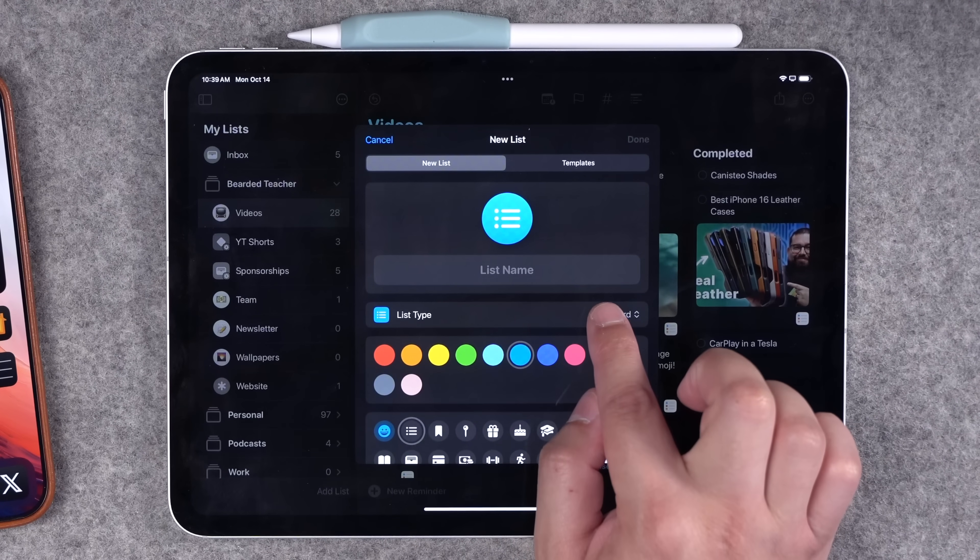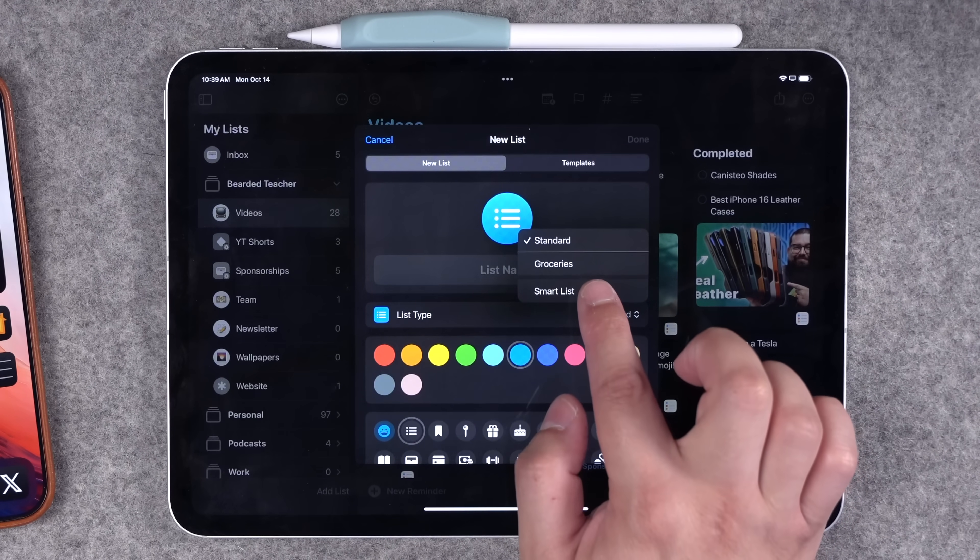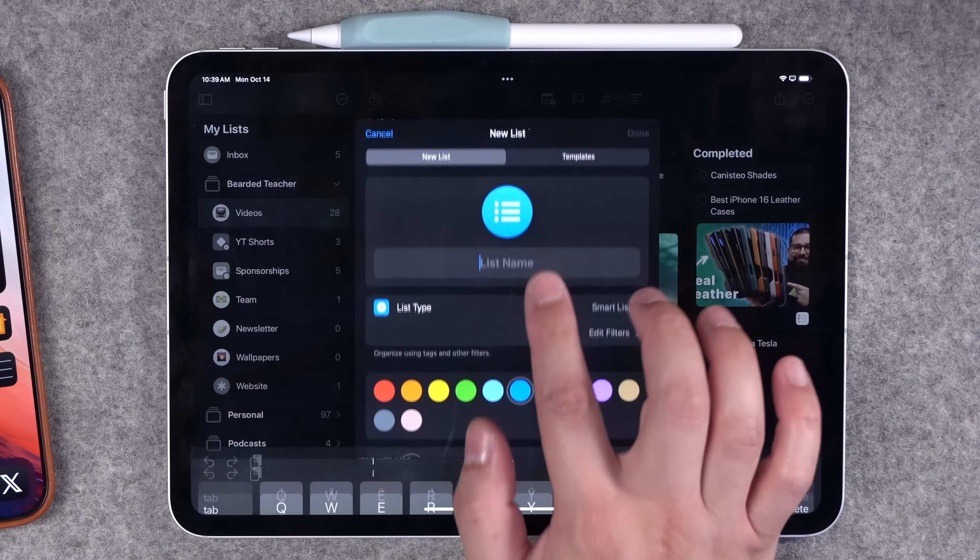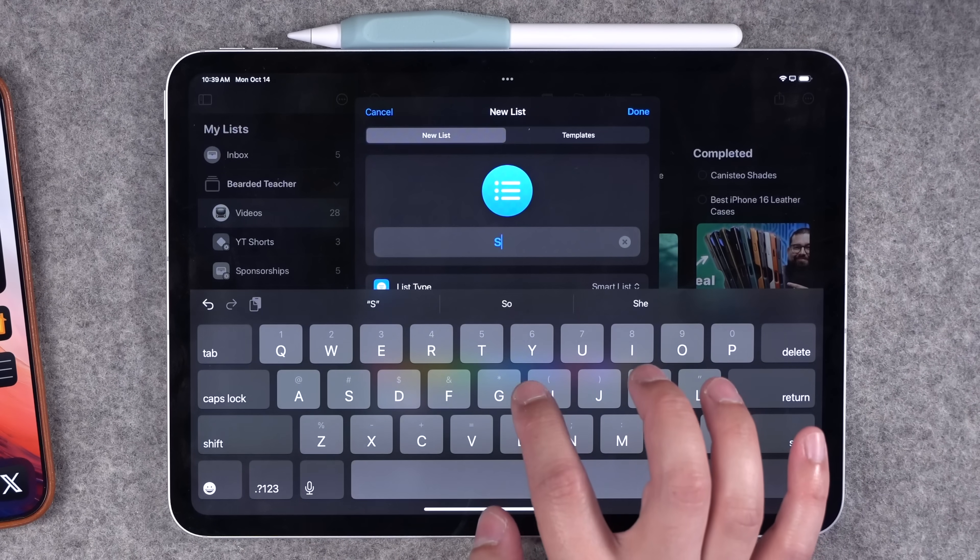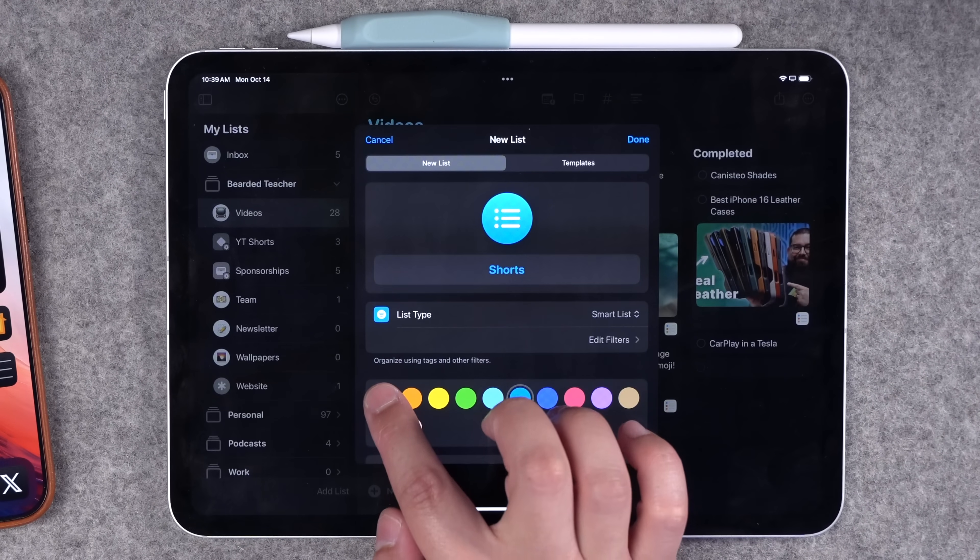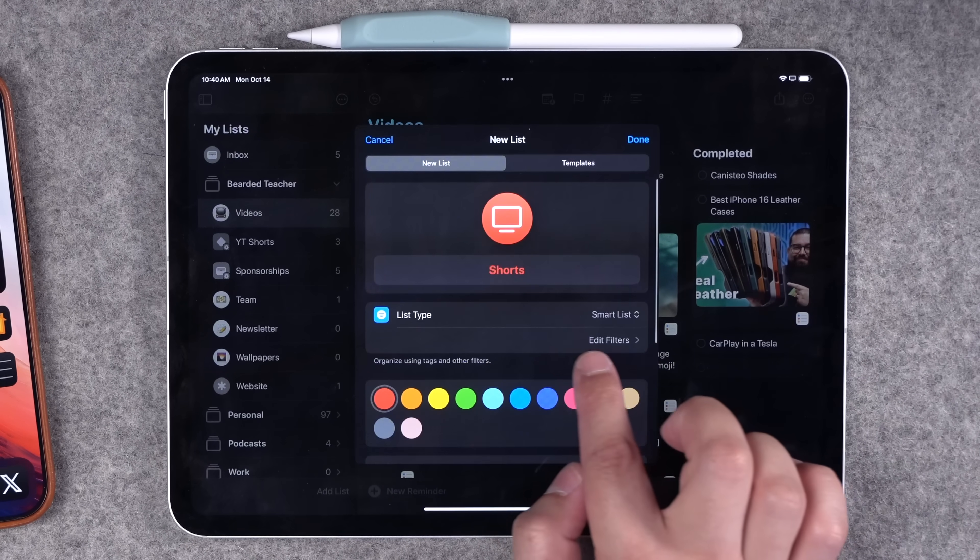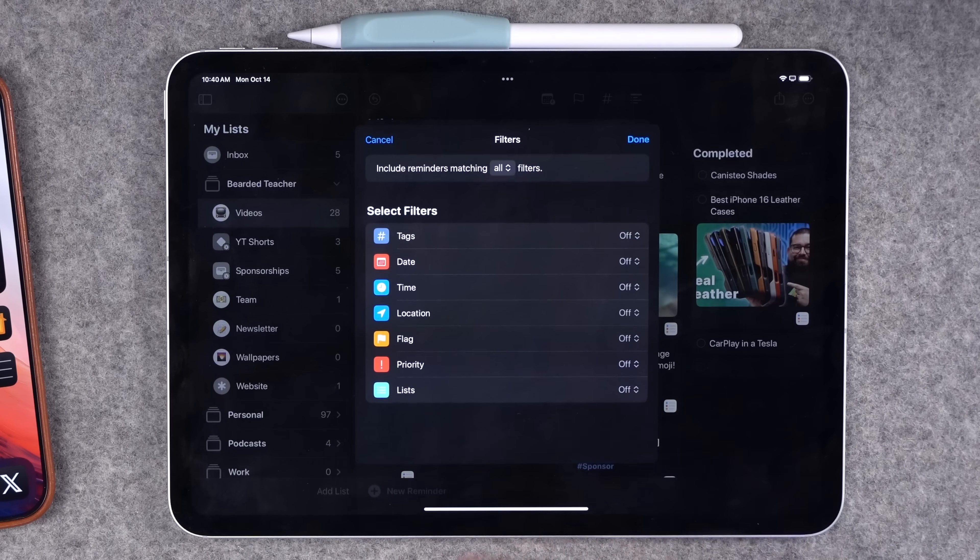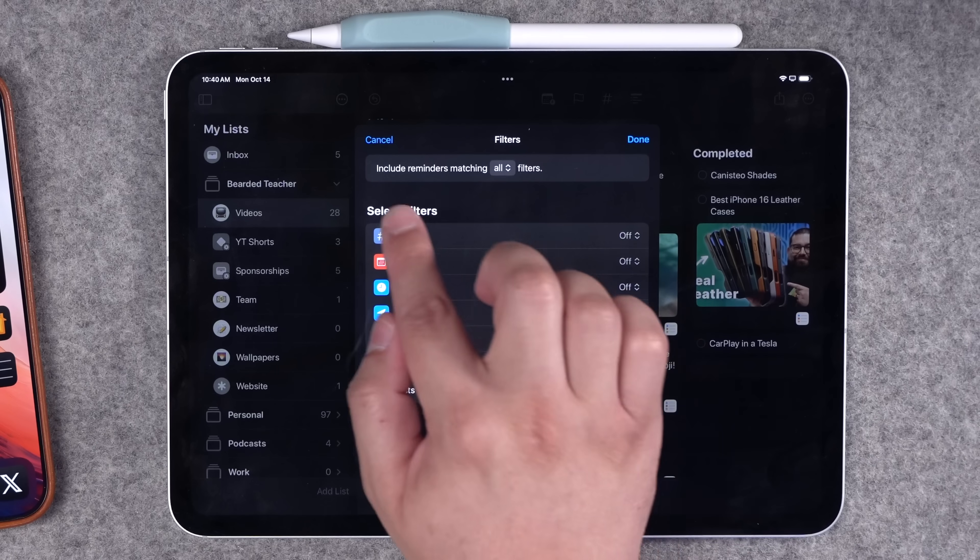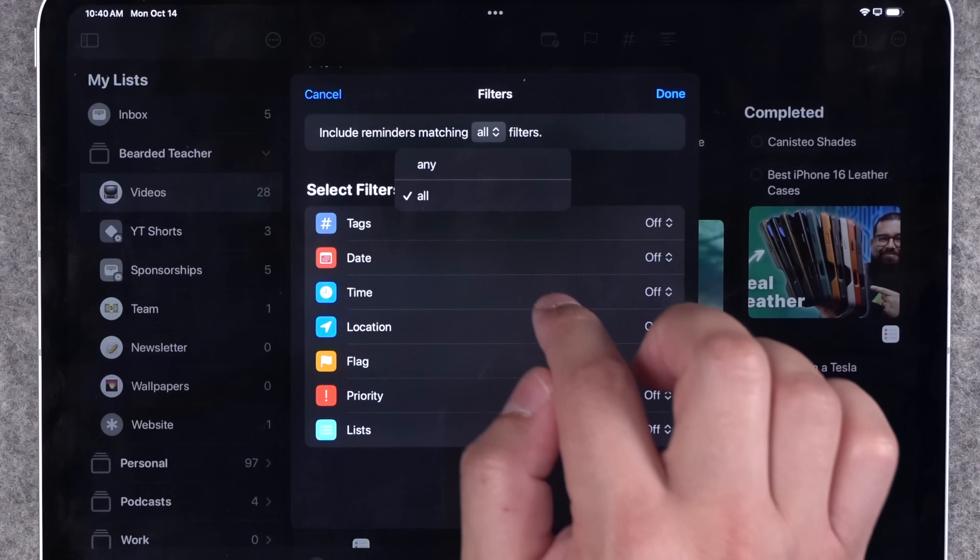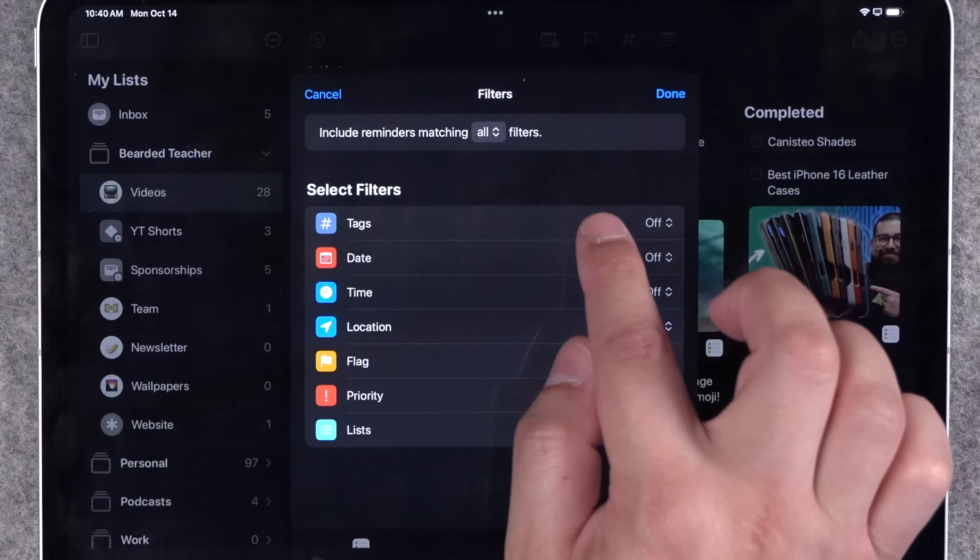Under list type, you can actually switch it from standard to smart list. Let's say I want to actually have my shorts filtered in this list. I'll name it shorts, you can choose a custom color, choose an icon.